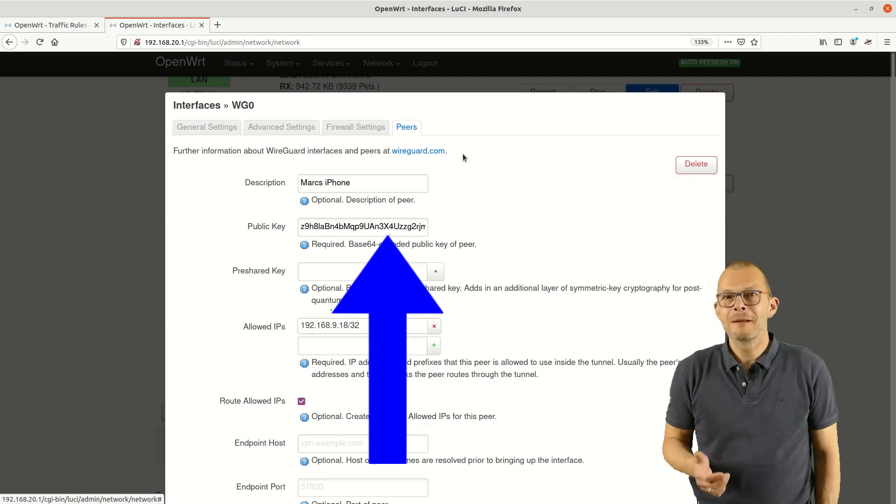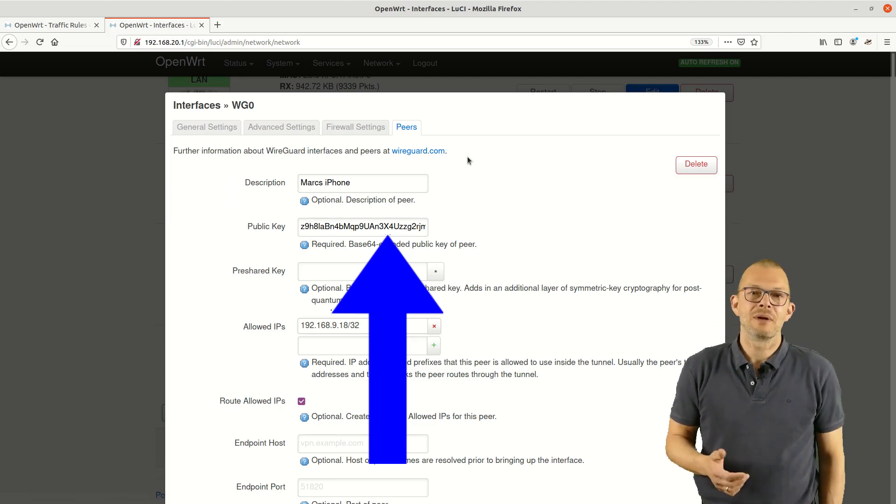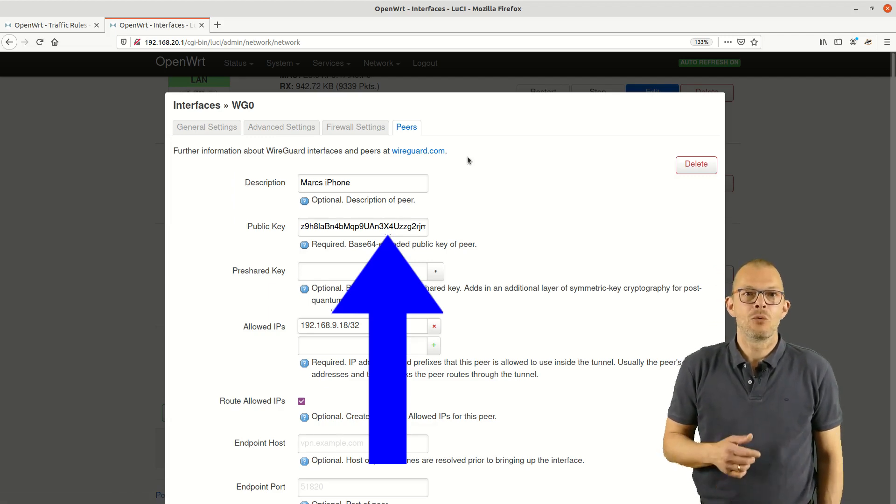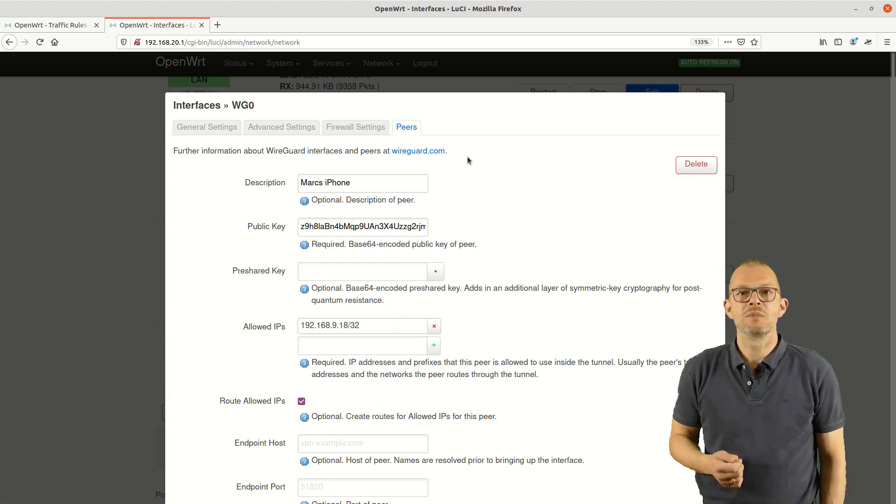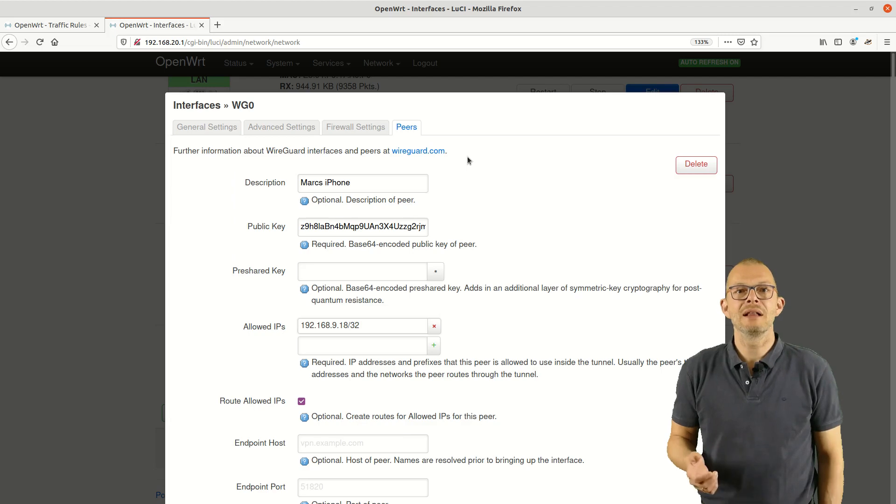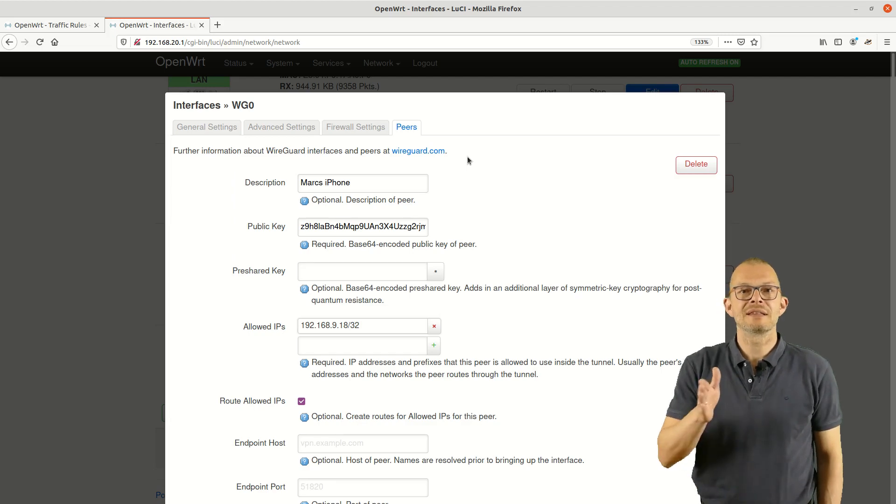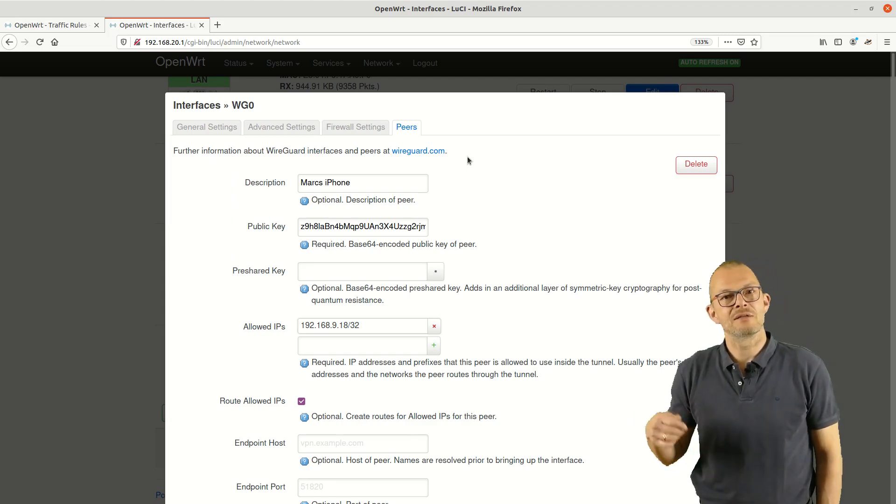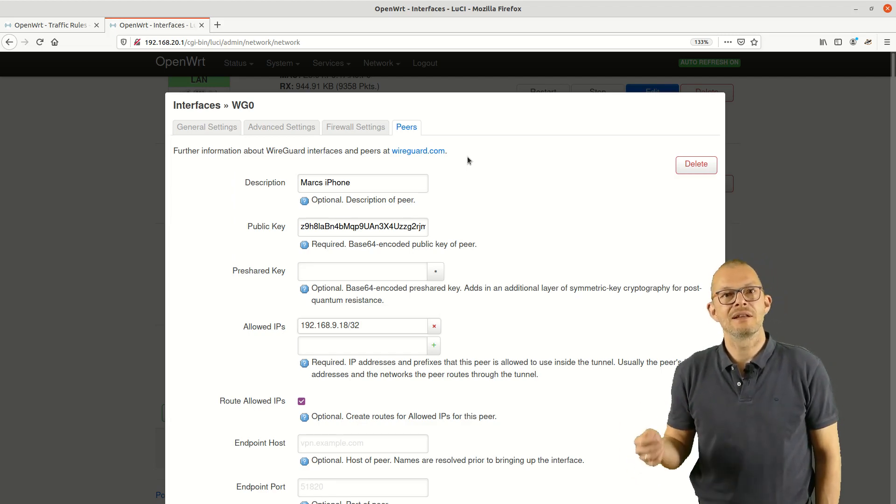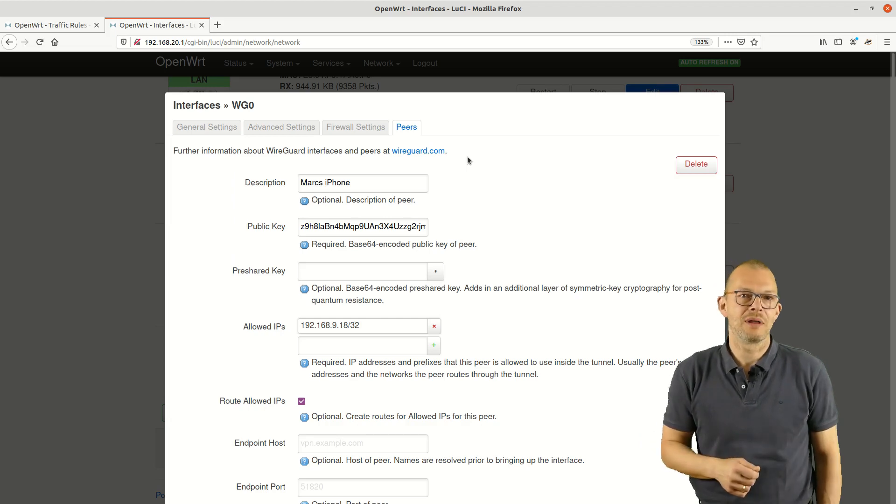Unfortunately this is not done by the GUI. A way to copy this over from your iPhone would be to create a mail but rather than sending it keep it in your drafts and then access it from your PC and copy over the public key.